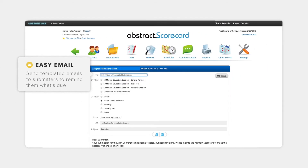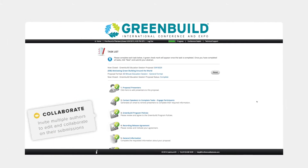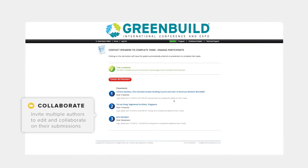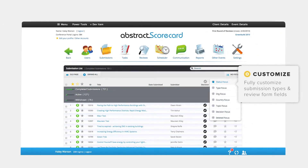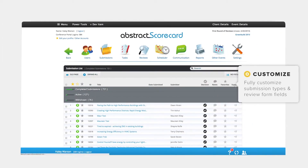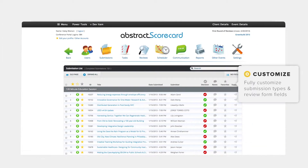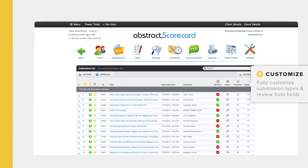Send out templated emails to submitters to remind them what to do. Even invite multiple authors to edit and collaborate on their submissions. And everything stays the way you want it, with fully customizable submission types and review form fields.